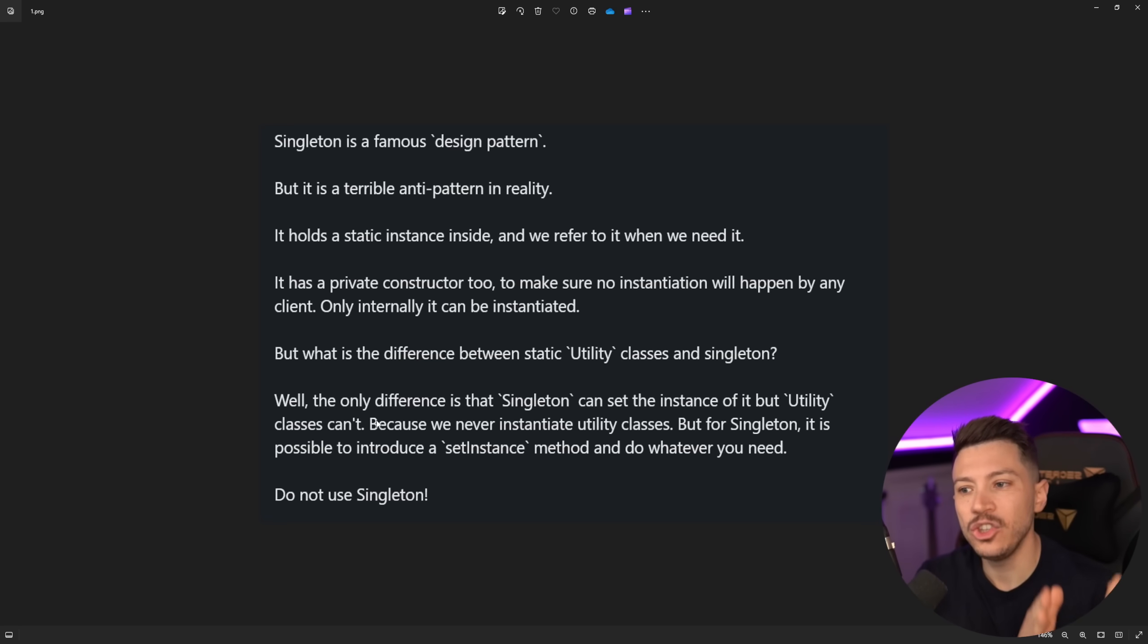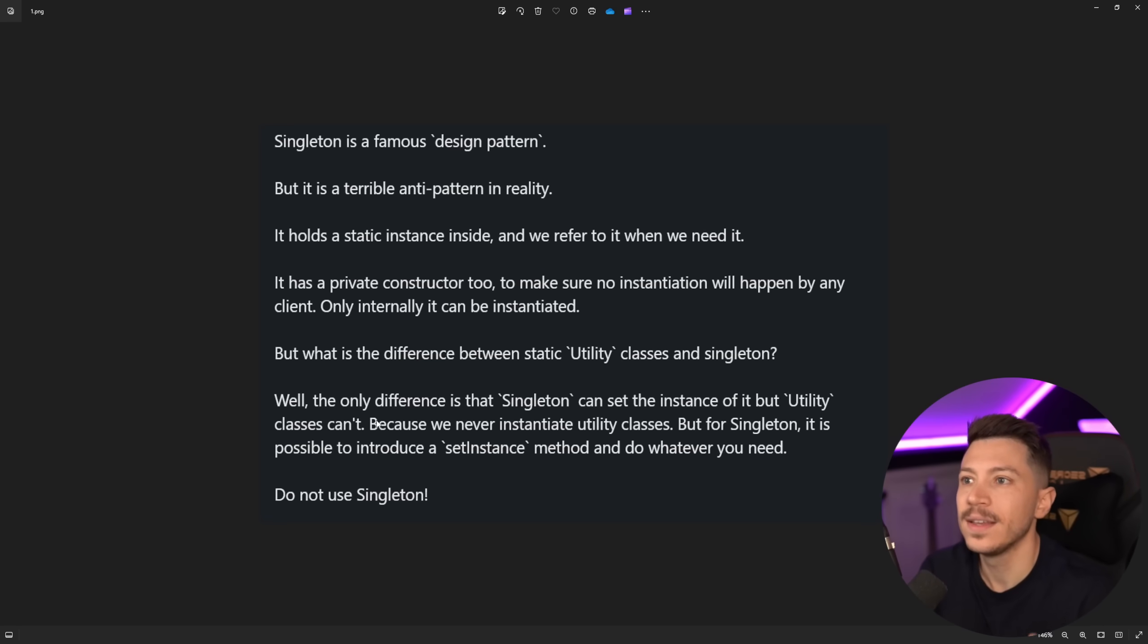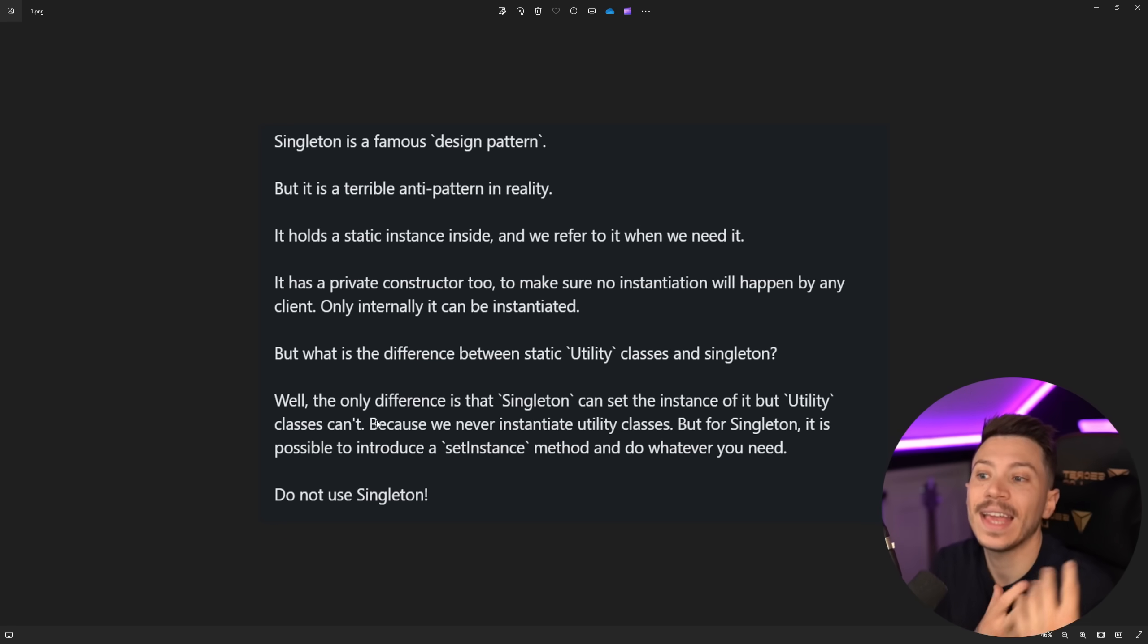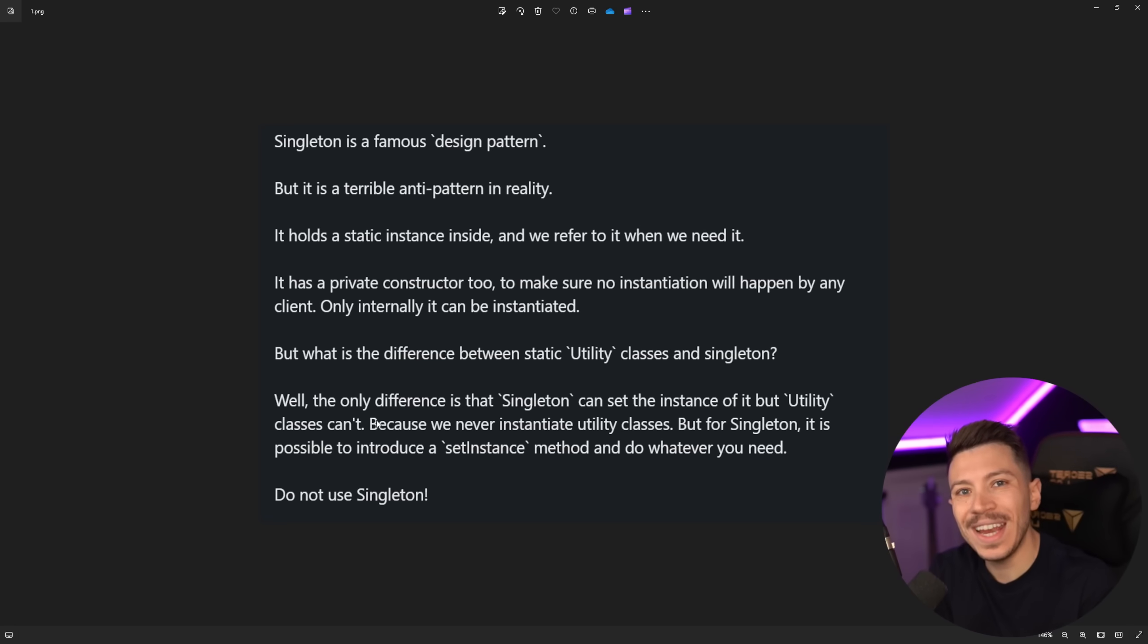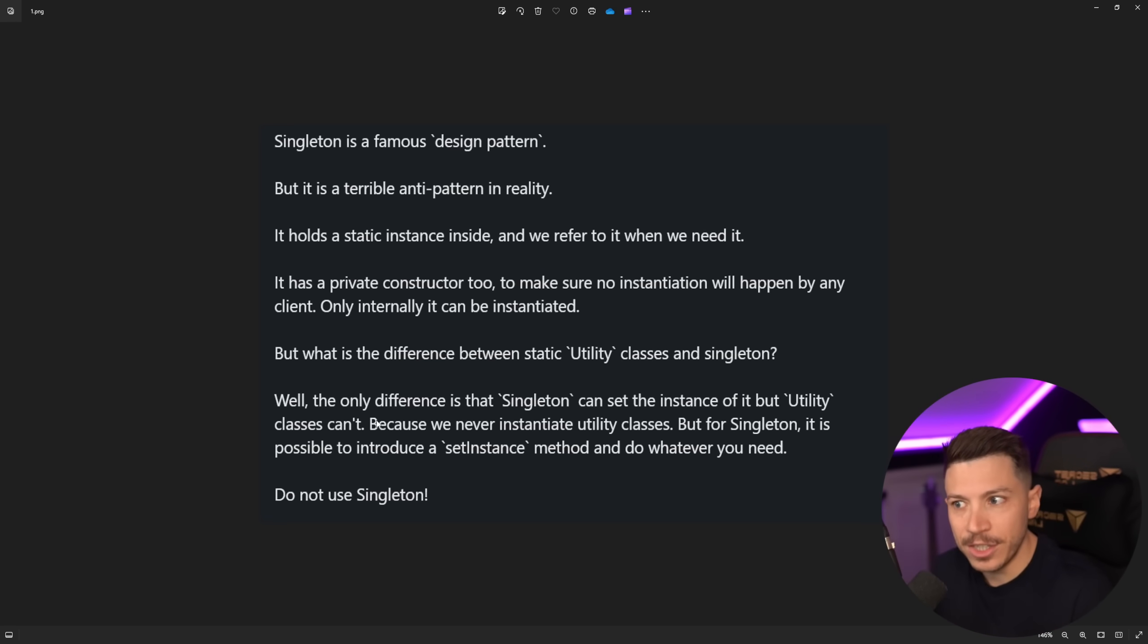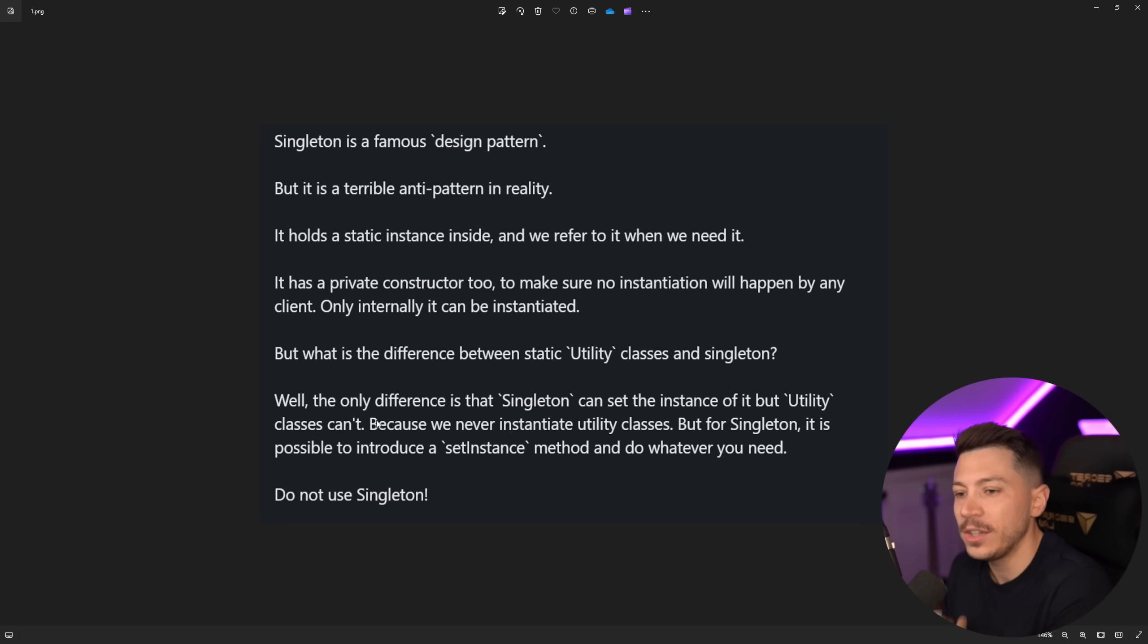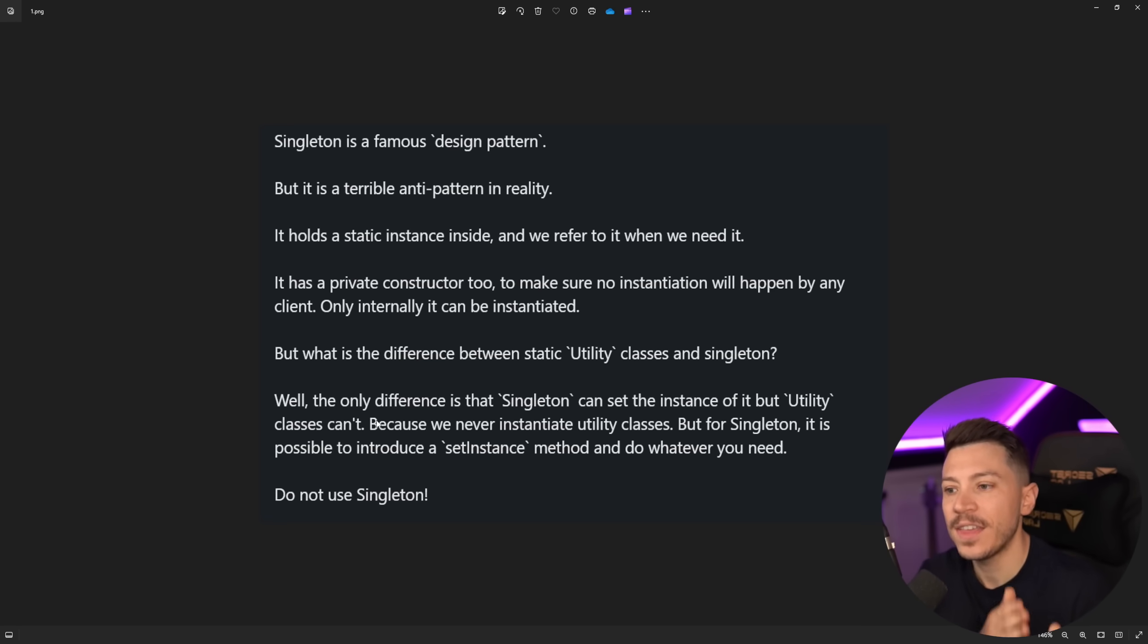But what is the difference between static utility classes and singleton? And as you can understand a static utility class is a class that only has utility methods sort of like generate a base64 string or do this or do that but they don't need to take into account any state, any instance of their own. They don't need to be instantiated. In fact they can't be instantiated because they are static classes. They just have methods that can do stuff with or on the input you're providing. Now the user says well the only difference is that singleton can set the instance of it but utility classes can't. No. Singleton can be instantiated. Utility classes can't be instantiated and singleton can hold state in an instanced way while utility classes yeah they can have static fields that in a way hold state that's only instantiated once but those are static. They're not instanced. They're very very different things.